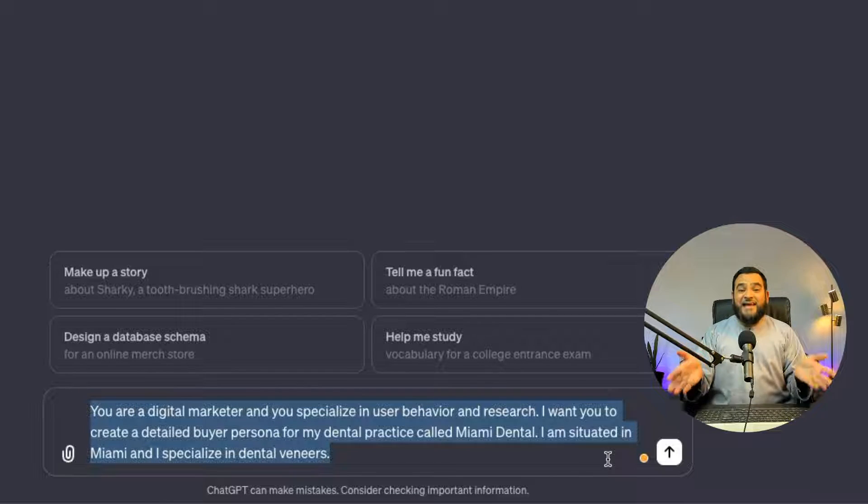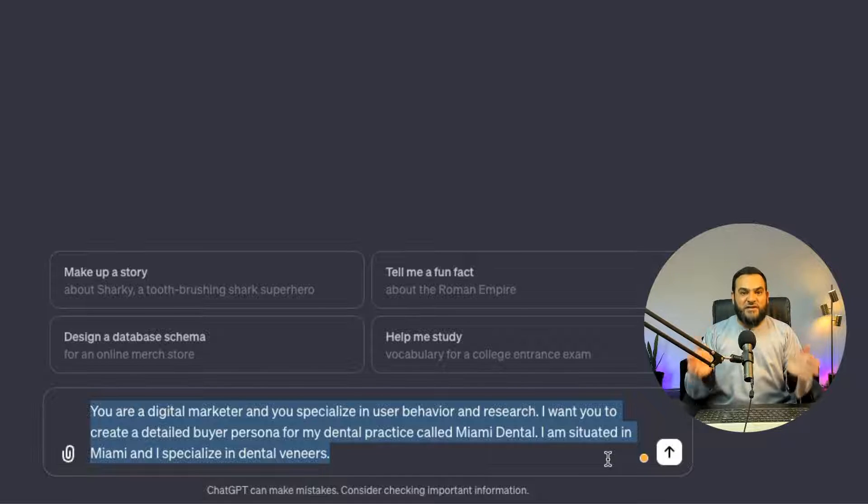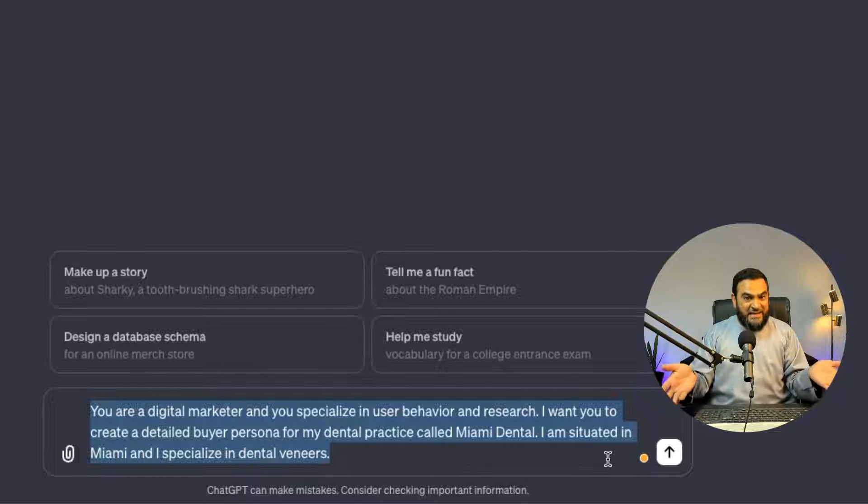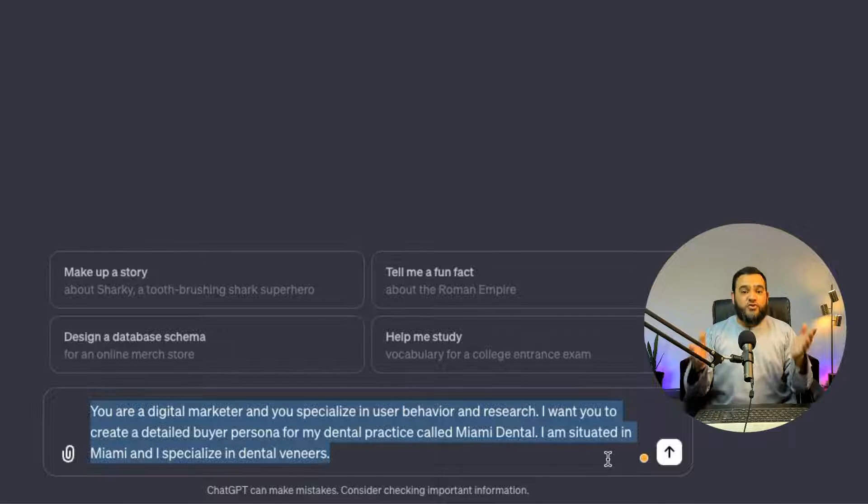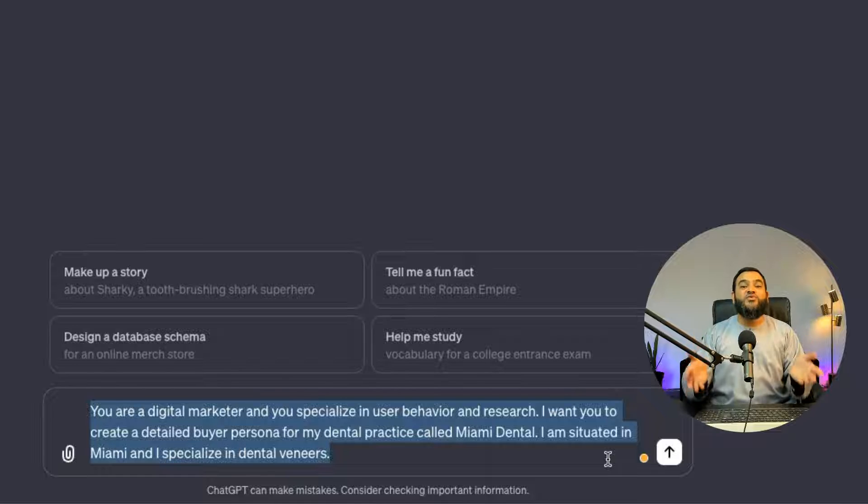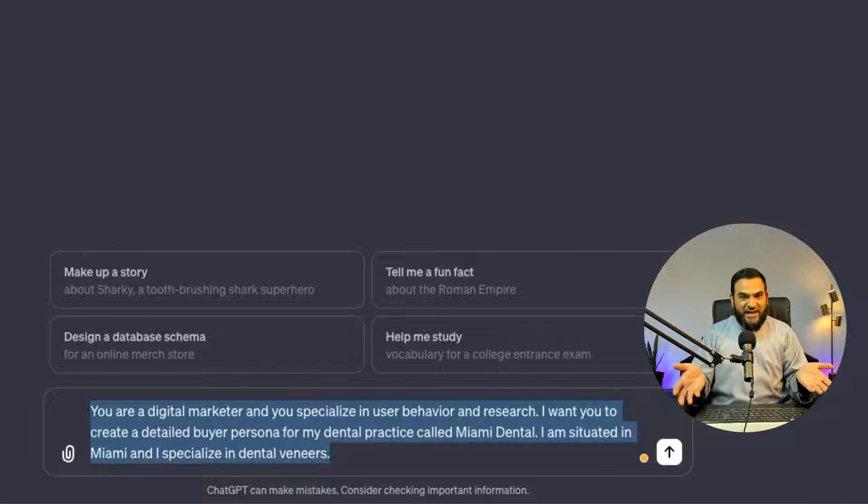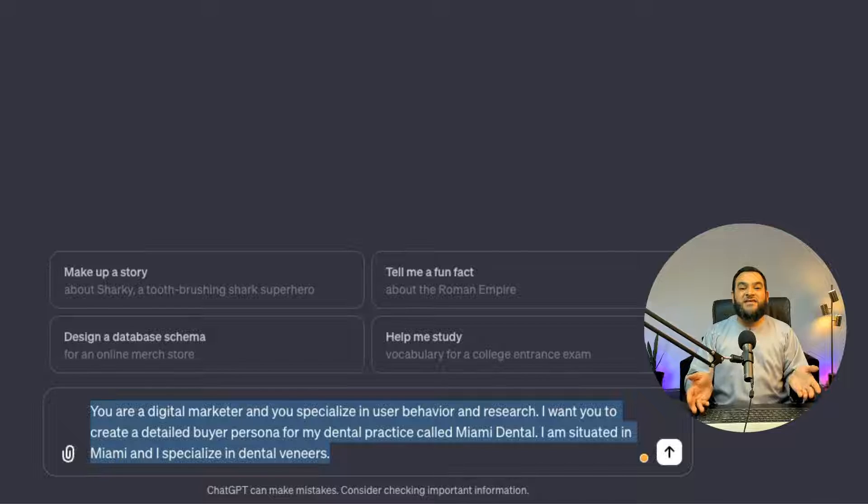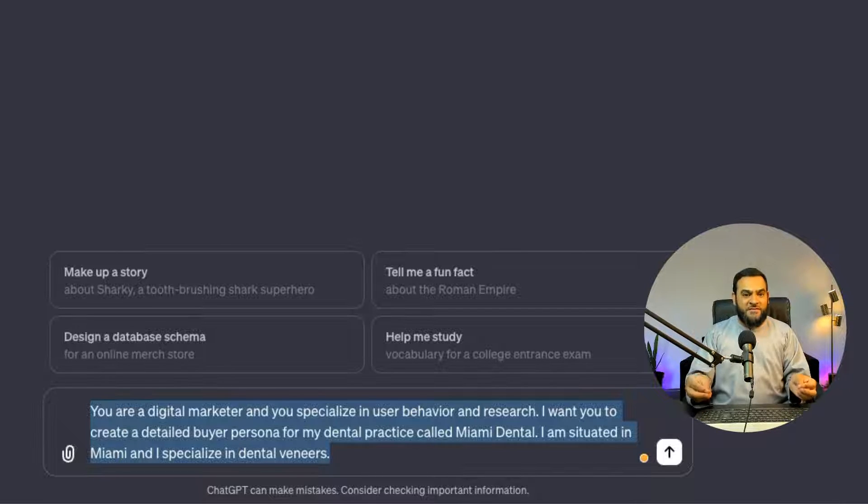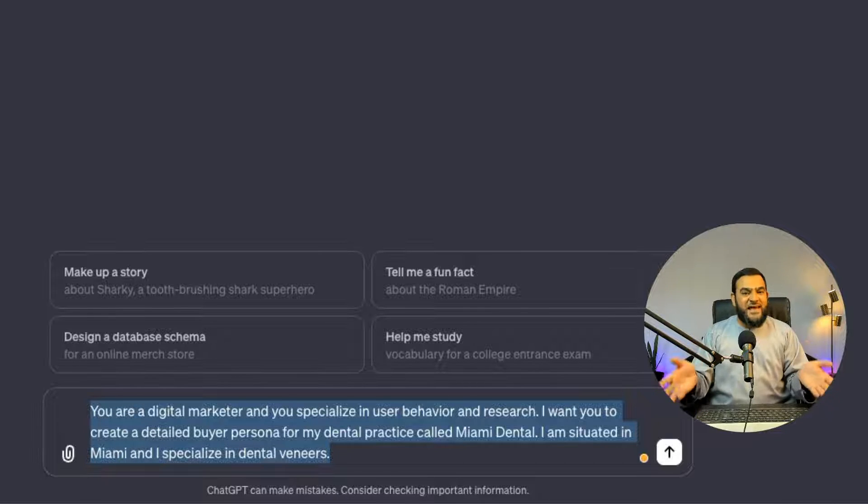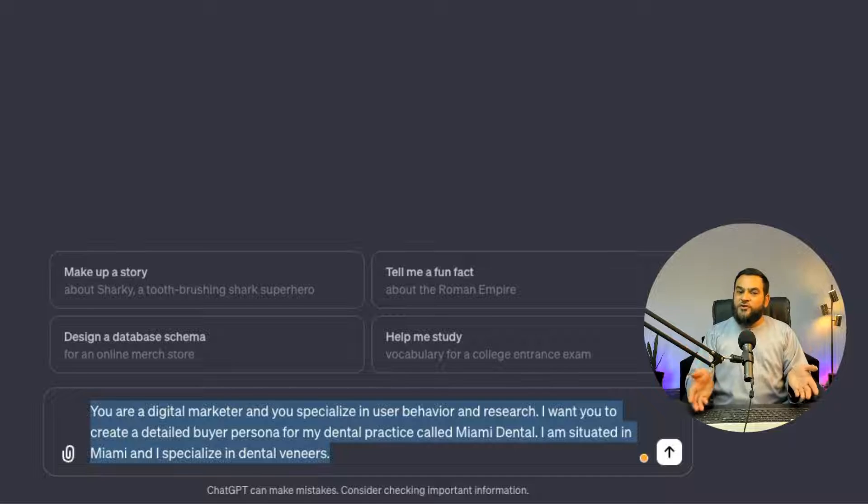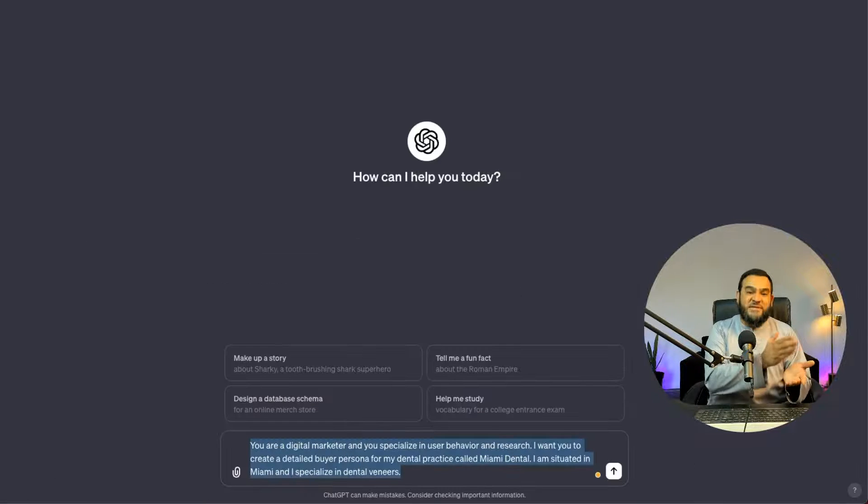Now notice I didn't just say I am a dentist as this would have been too broad. And what will end up happening is I will get a generic output. Too many people complain that ChatGPT is too generic. Whereas their prompts are actually too generic and it doesn't give ChatGPT enough to work with. So always remember for all your prompts, give ChatGPT as much info as possible so it has enough to work with and also be really clear and specific.